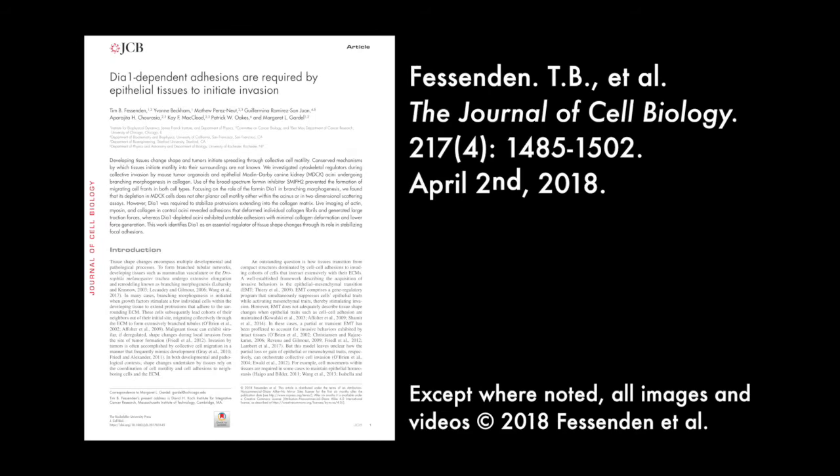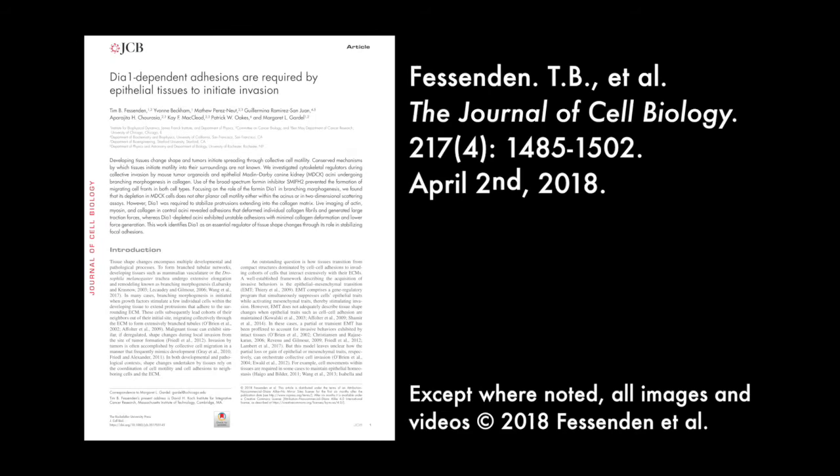You can learn more about how DA1-dependent adhesions are required by epithelial tissues to initiate invasion in the paper by Fessenden et al., published in the April 2nd, 2018 issue of the Journal of Cell Biology.